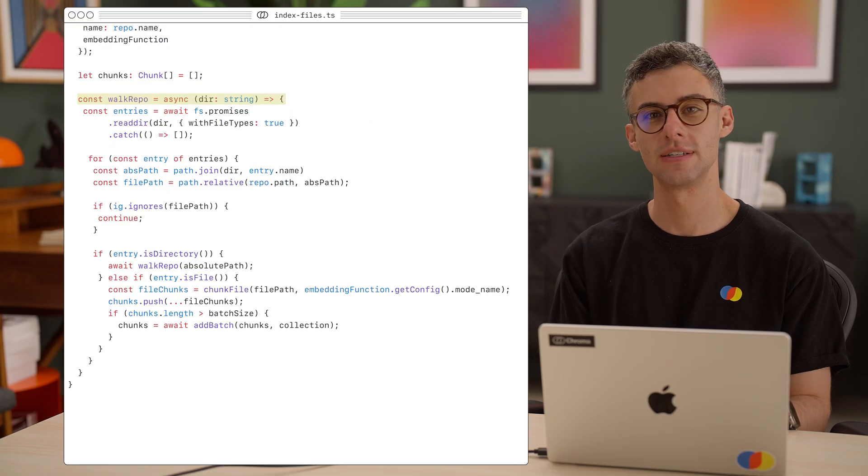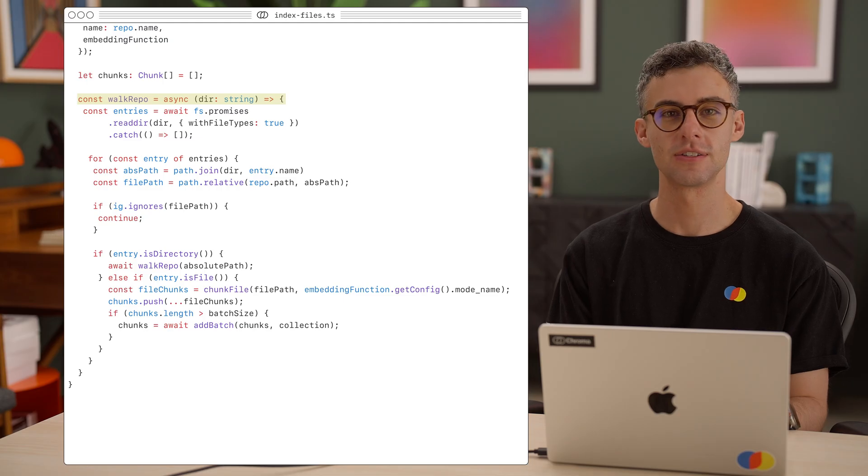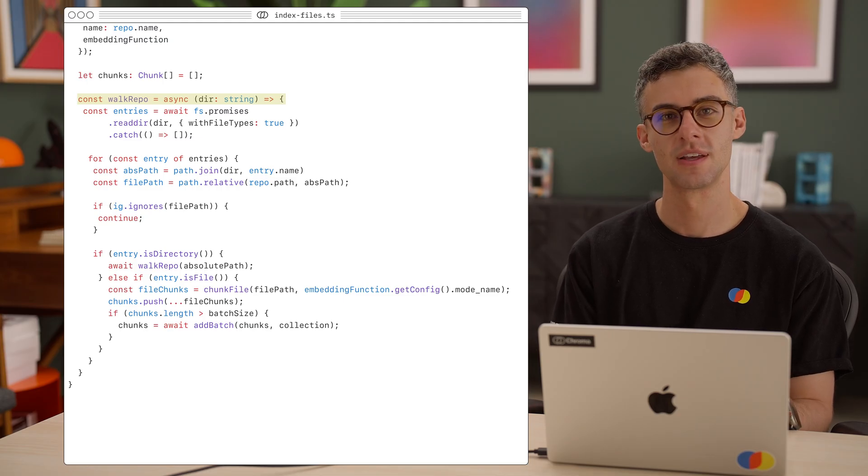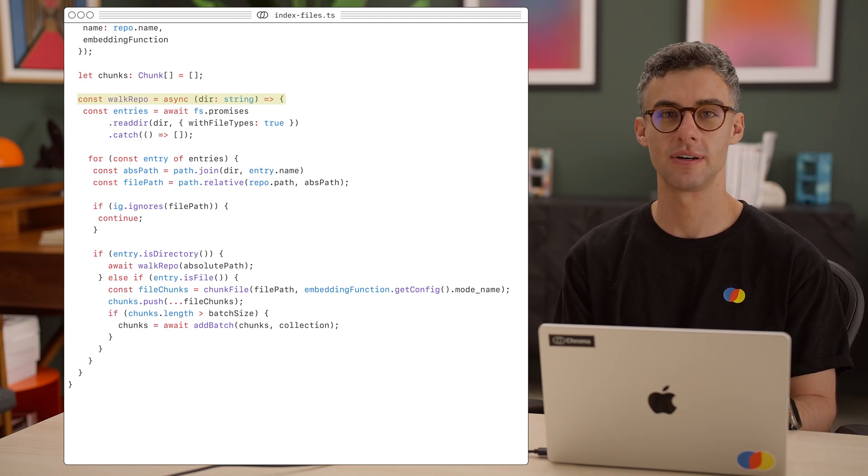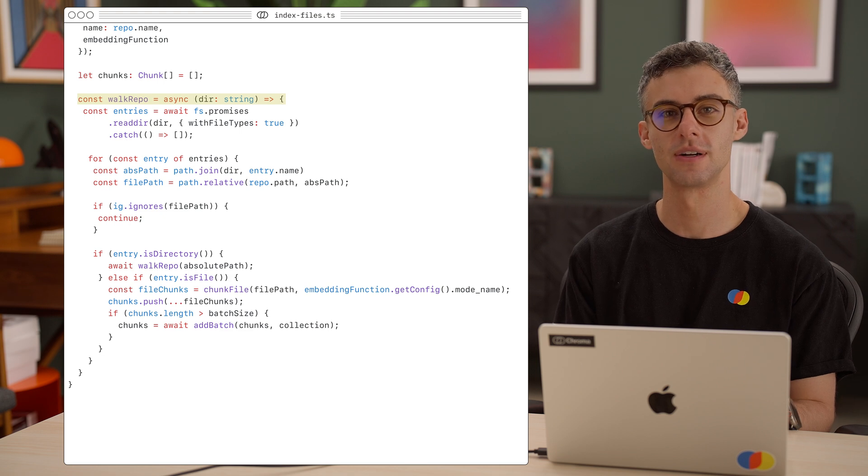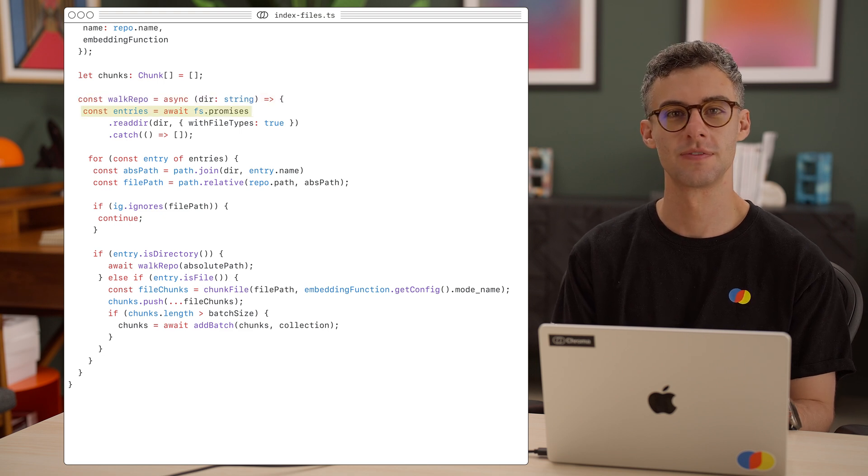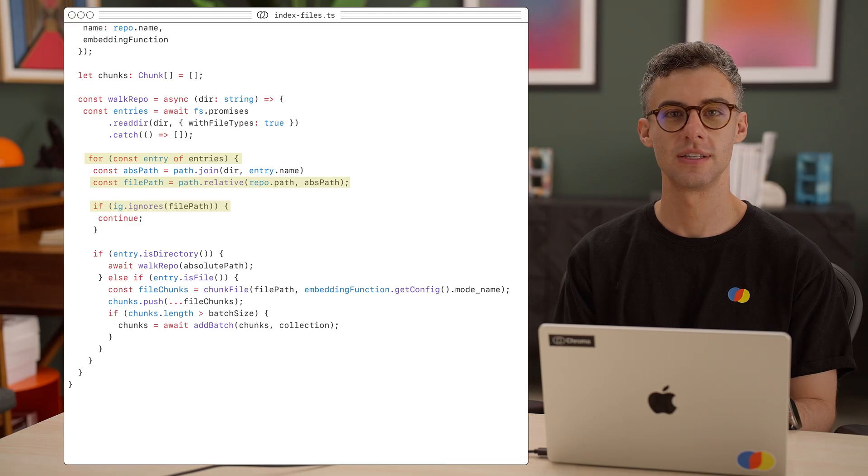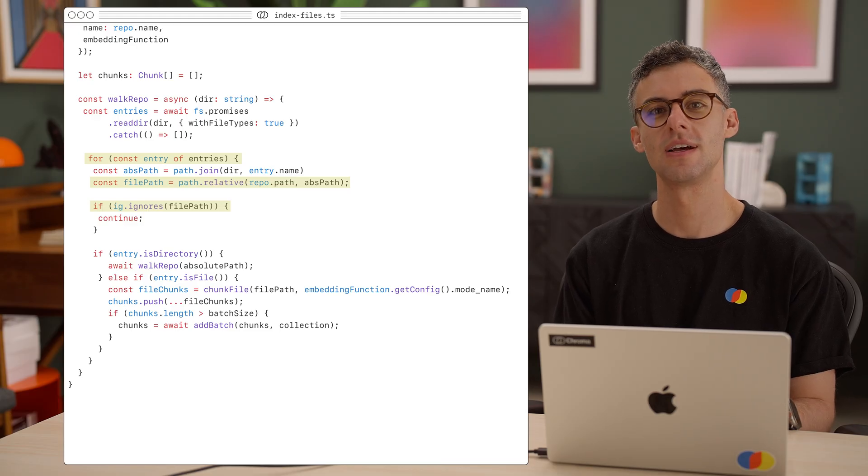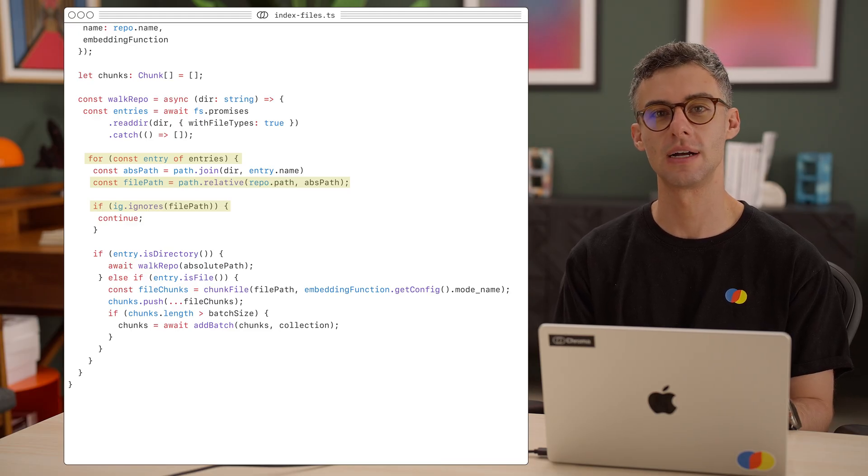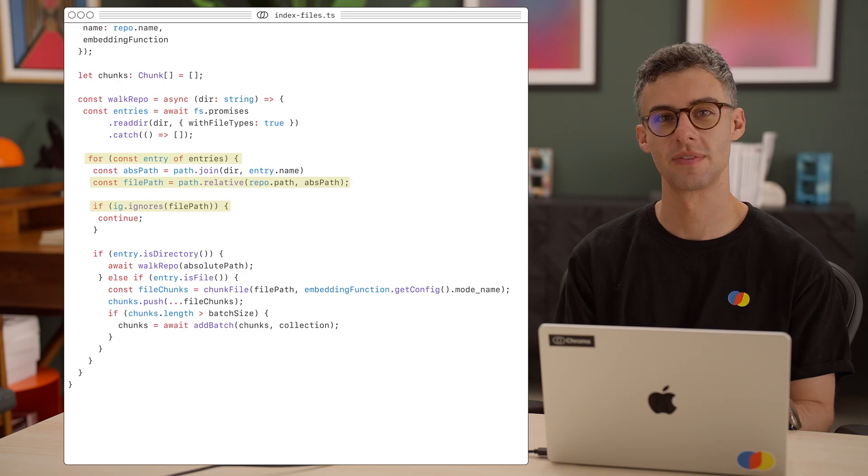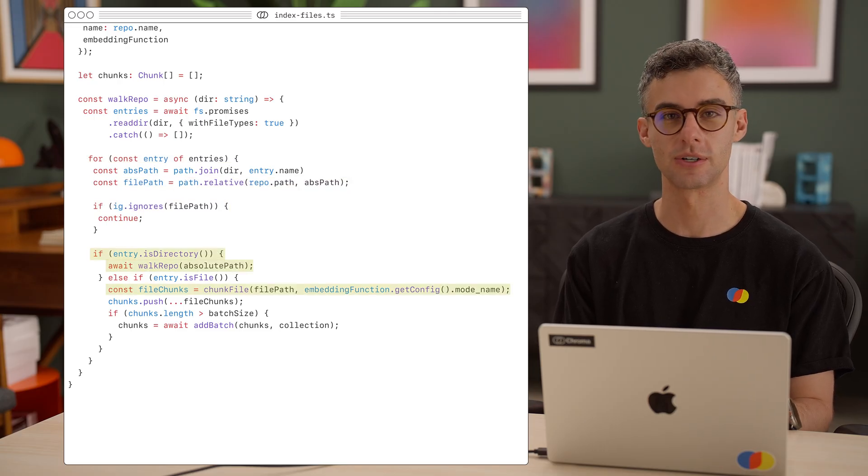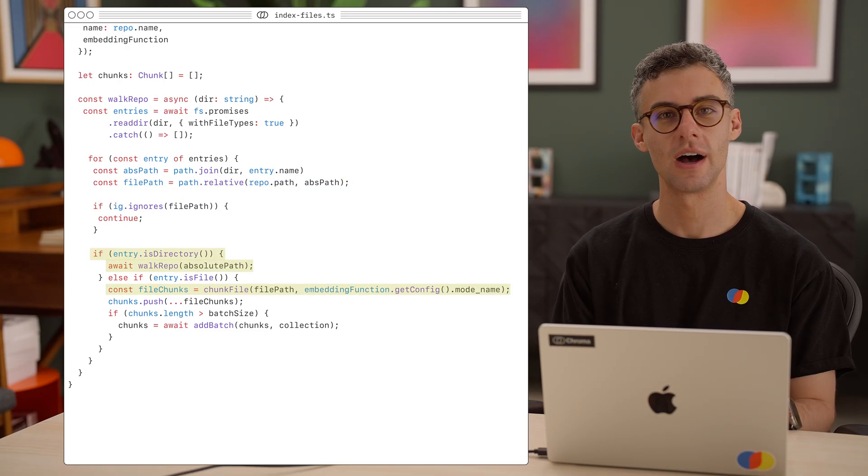Back in our indexAllFiles function, let's write the recursive walkRepo helper. It will take in the path of a directory you want to explore, read its entries, and then for every entry, let's get the file path and ignore it if it's filtered out by our gitignore. If the entry itself is a directory, we'll recurse into it.